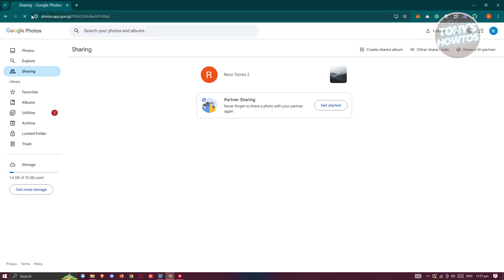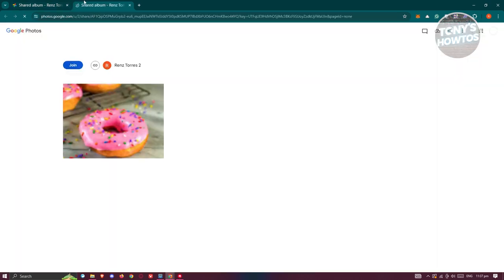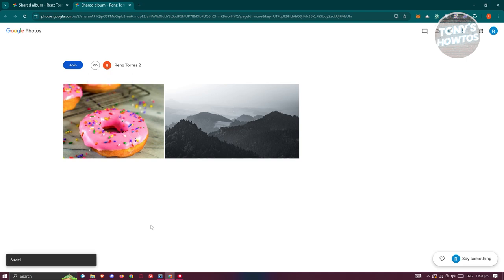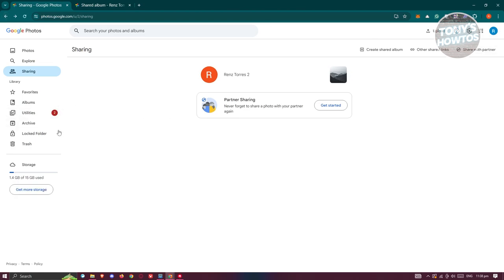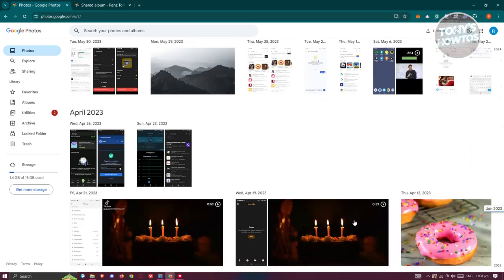Go back to your other account and paste the link into your browser, then press Enter. You should be able to see the shared photos. It will indicate that link sharing is on, so you can share this with other people as well. The key button here is Save Photos at the top right — click on Save Photos and those photos will be saved into your account. When you go back to your photos, you should now see that photo in your account.